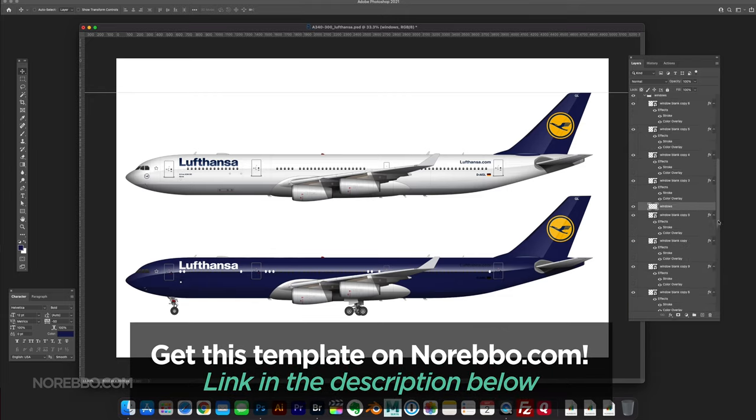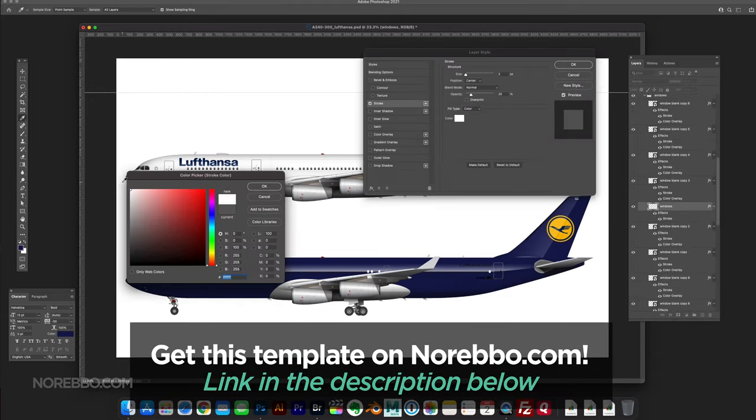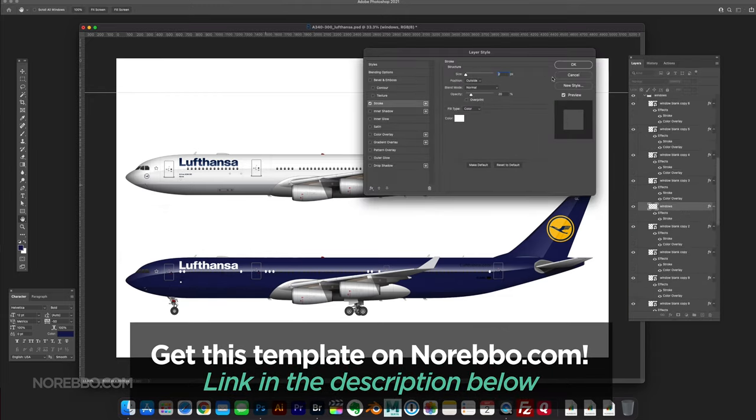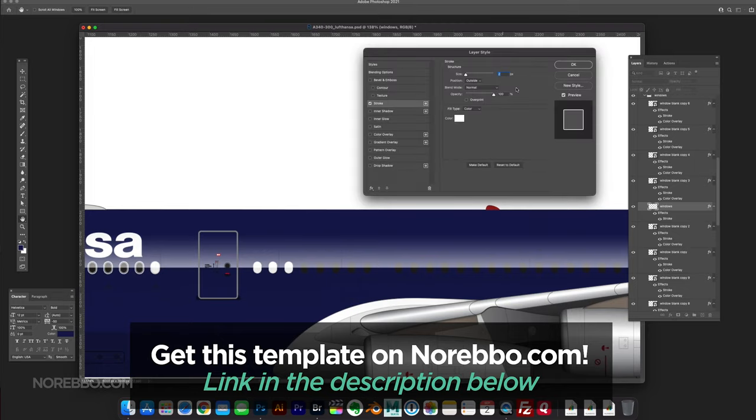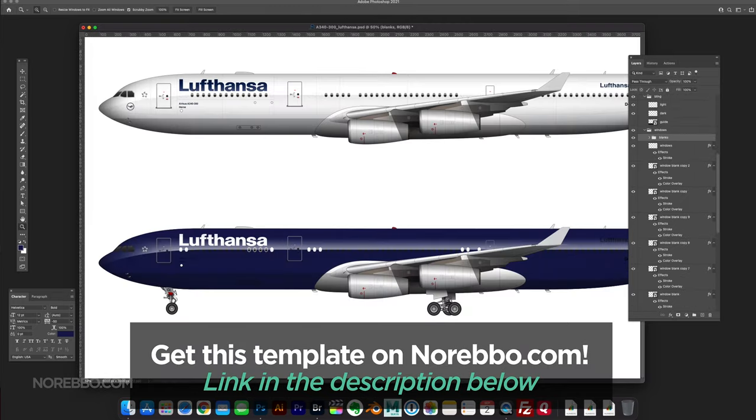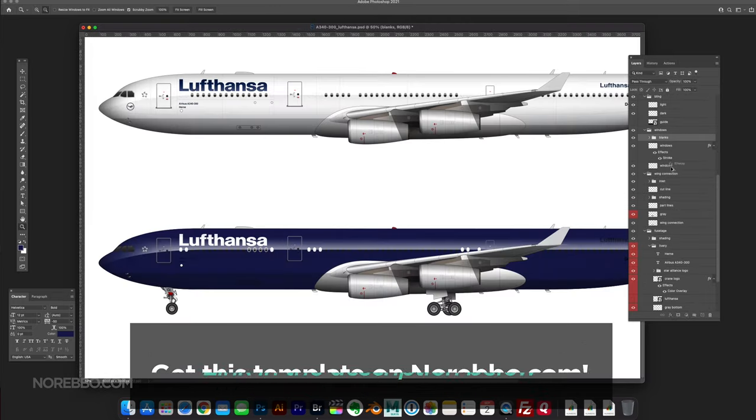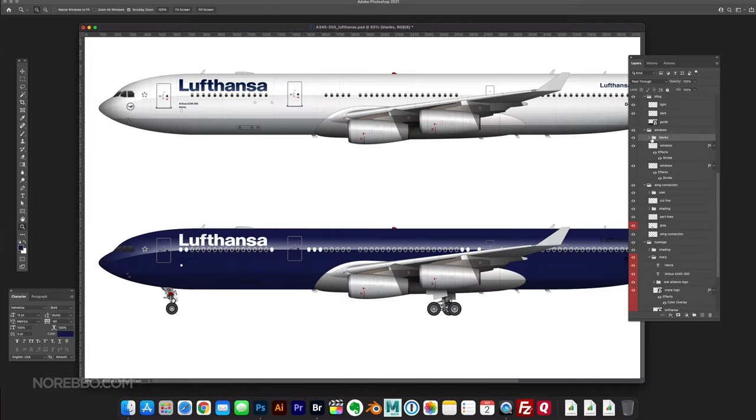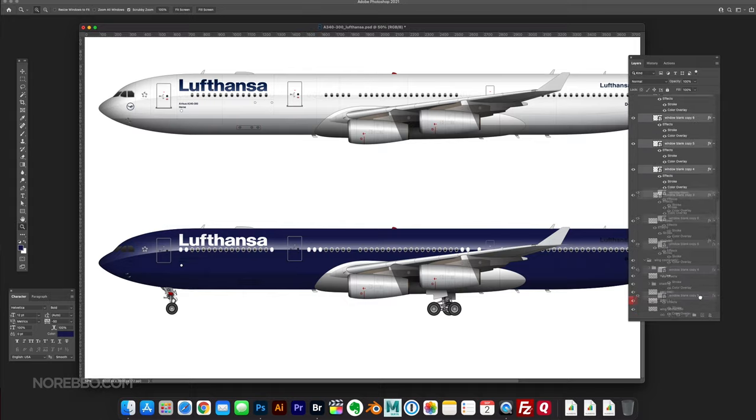What you're seeing here is not the final version. What I'm doing right now is just trying to get some ideas, throwing some color down and seeing what works.